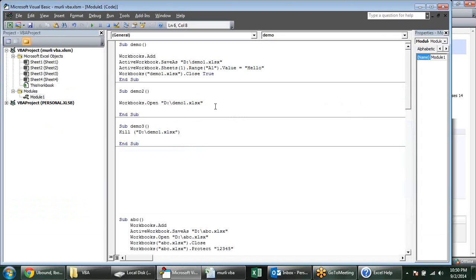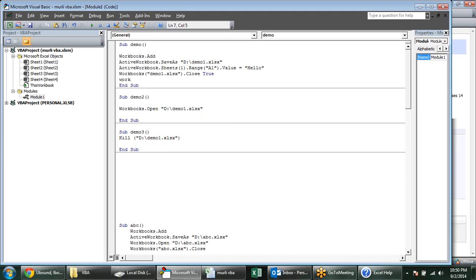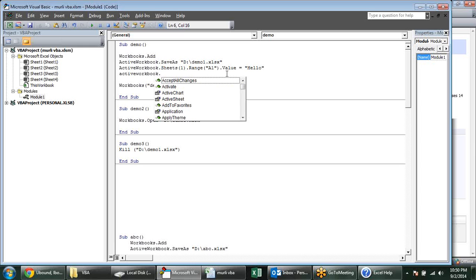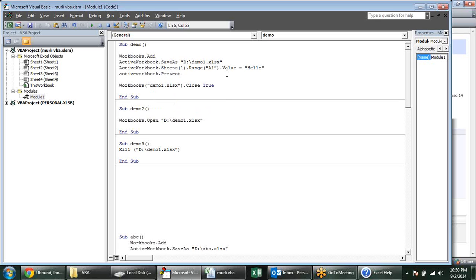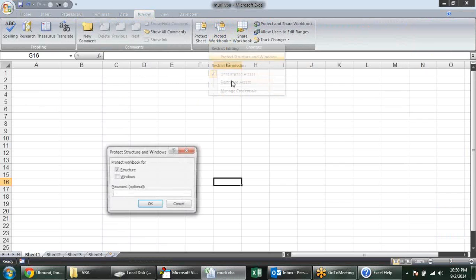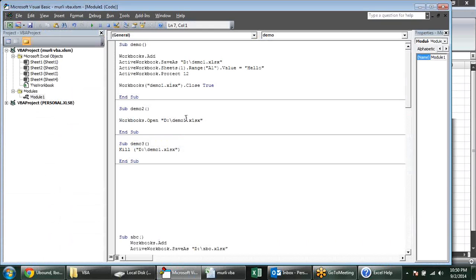You can also protect your workbook. Suppose I want to protect workbook — I'll use ActiveWorkbook.Protect. There are all options you can use with that. Protect is a method, so I can type a password for it. Workbook protection is from the Review tab — Protect Workbook — the structure and windows. This is protection.